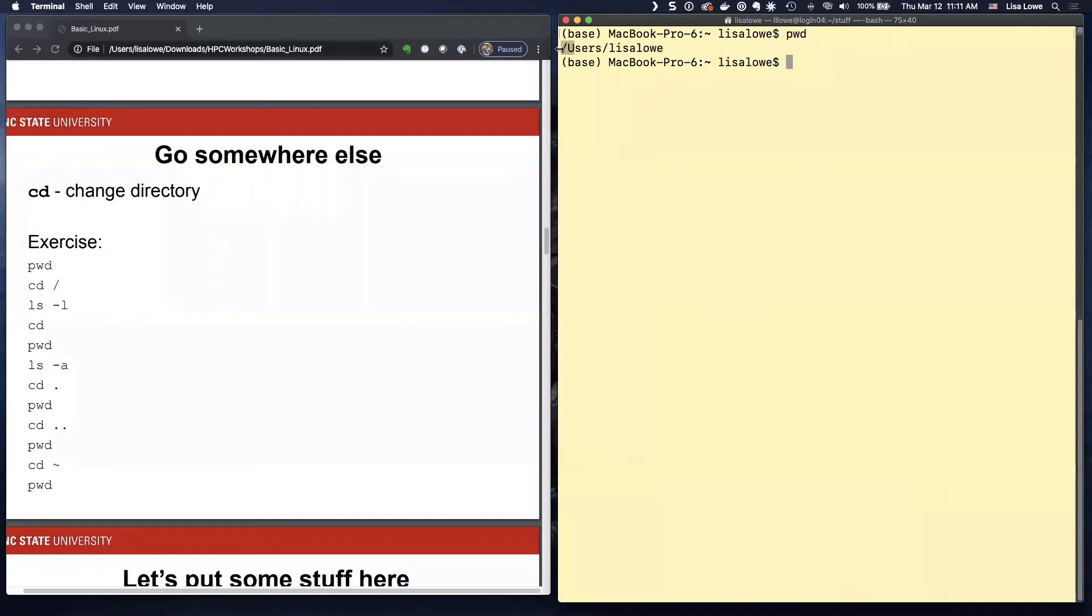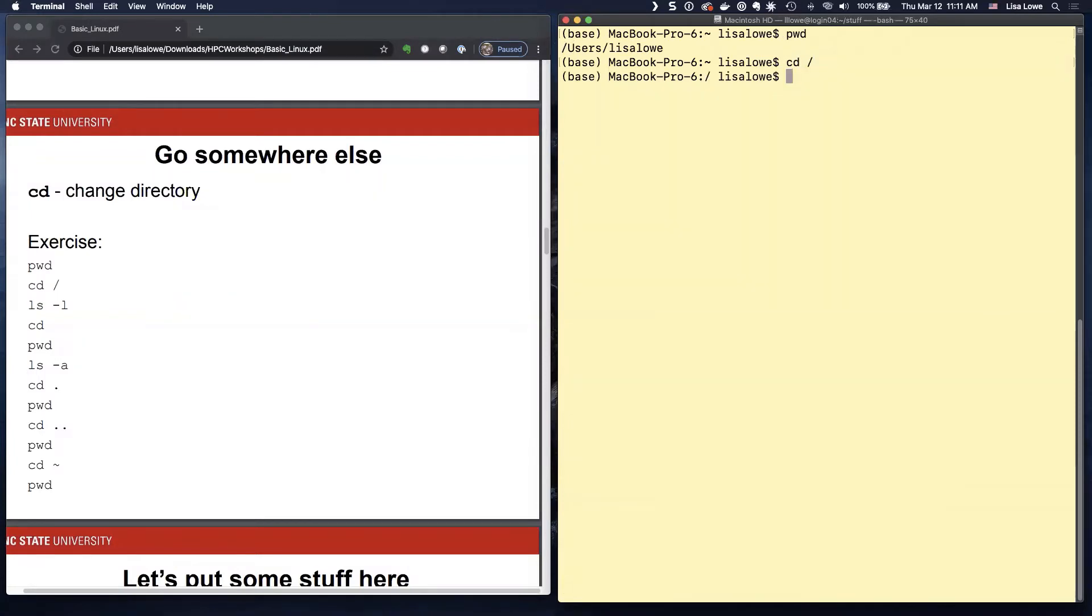And I want to go somewhere else. So here, this slash is the beginning of directory. If you're in a Windows, it'll be like capital C, colon, slash, slash. So let's go there.